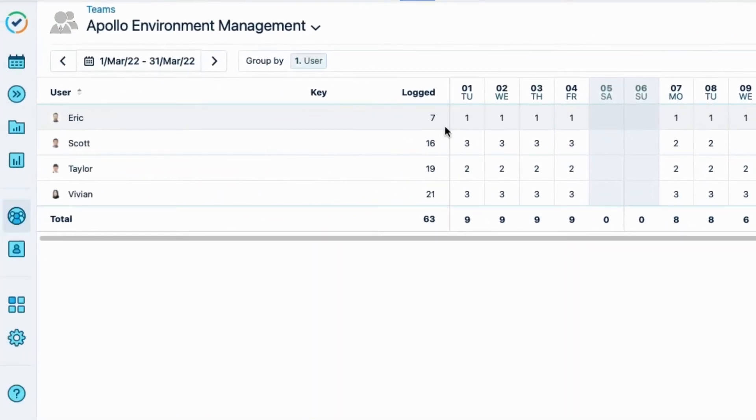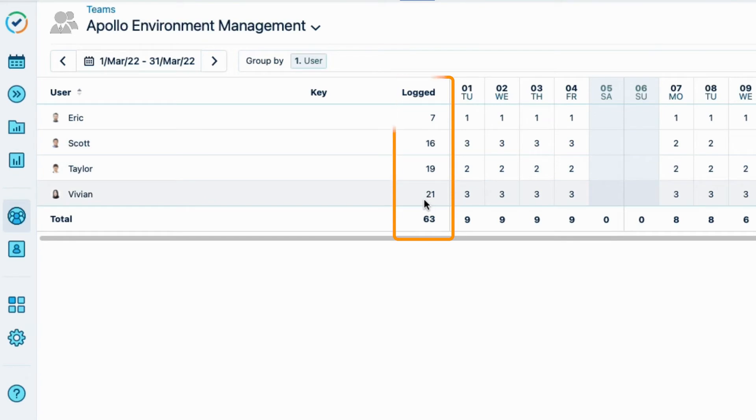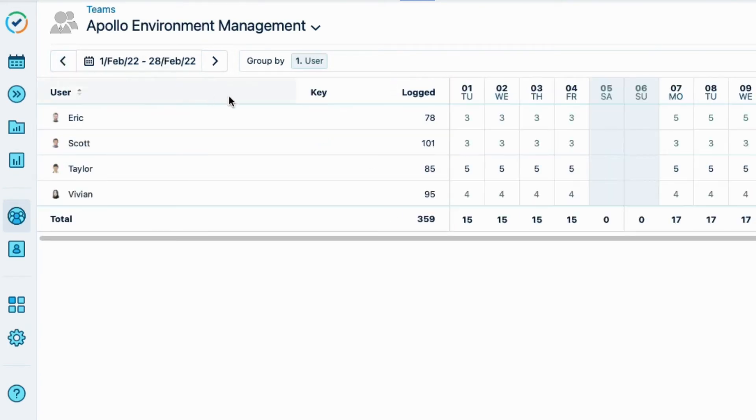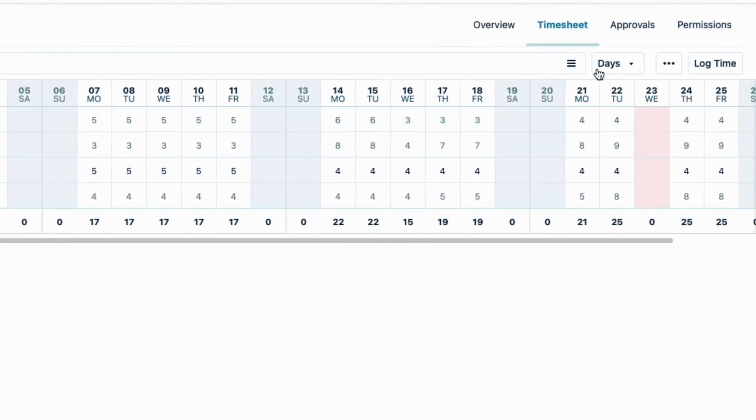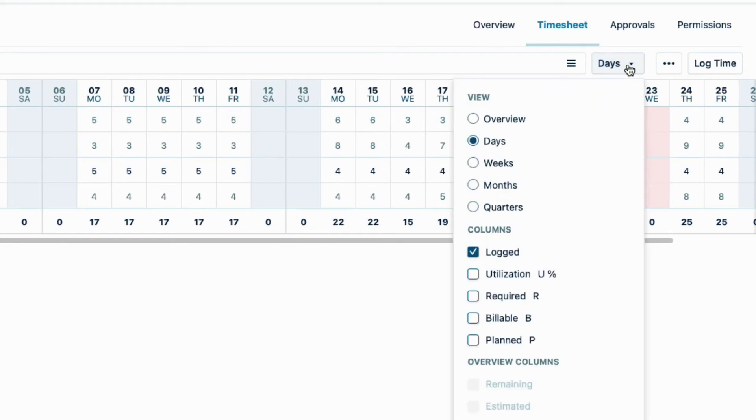I see the logged hours here for March, but more work was done in February, so I'll just go back a month up here, and that's a few more logged hours. To see the billable hours, I'll open the menu up here, and check Billable.